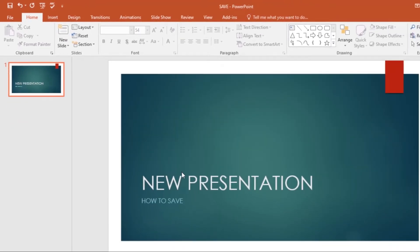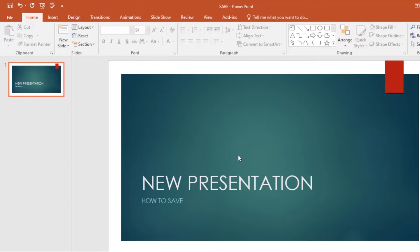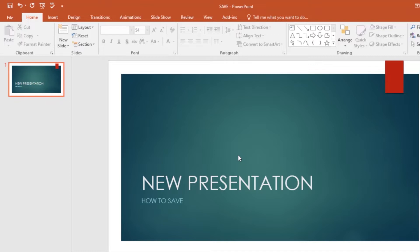Now the presentation will be saved. You can click the Save command again to save your changes as you modify the presentation. You can also access the Save command by pressing Ctrl+S on your keyboard. That's a shortcut.